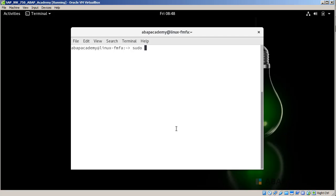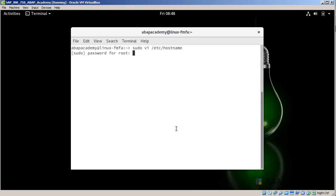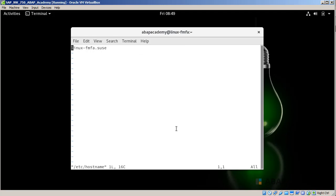We will type sudo VI. We are going to call the text editor within Linux and change the following file in the /etc folder. We will change the hostname and press enter. We also should provide the password, so my password is ABAP777. This is the administration password for this user. We are currently inside VI text editor within Linux, which is the standard way to update text files.